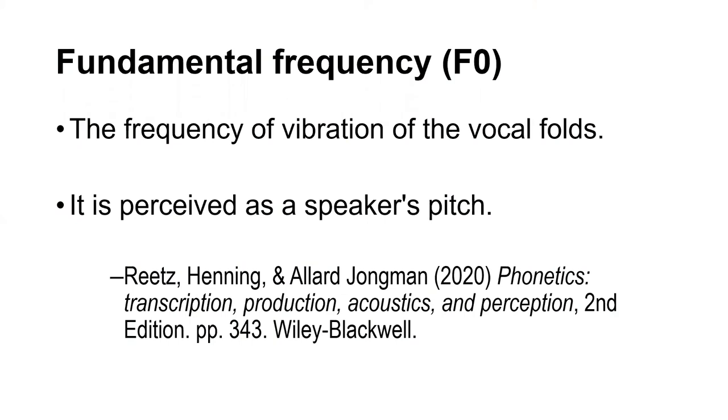Fundamental frequency, or F0, is the frequency of vibration of the vocal folds. It is perceived as a speaker's pitch. Fundamental frequency is usually related to tone.